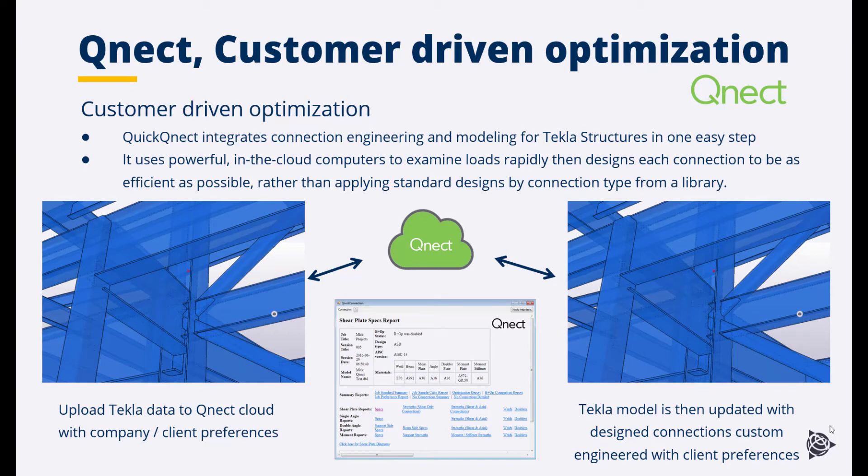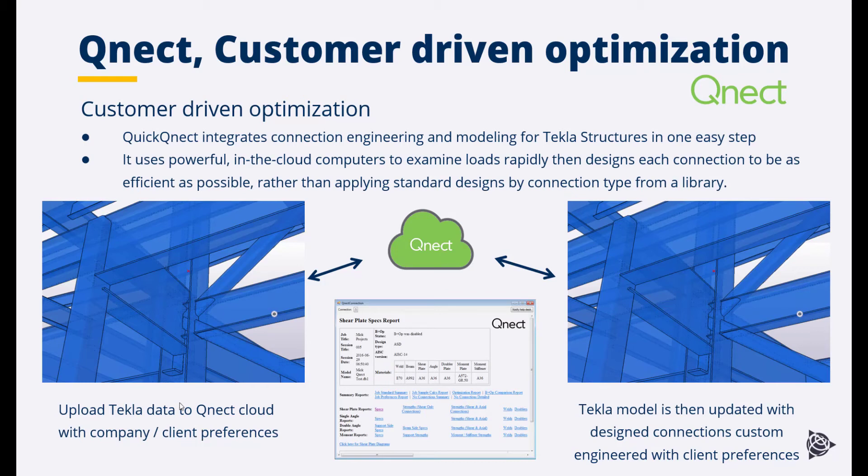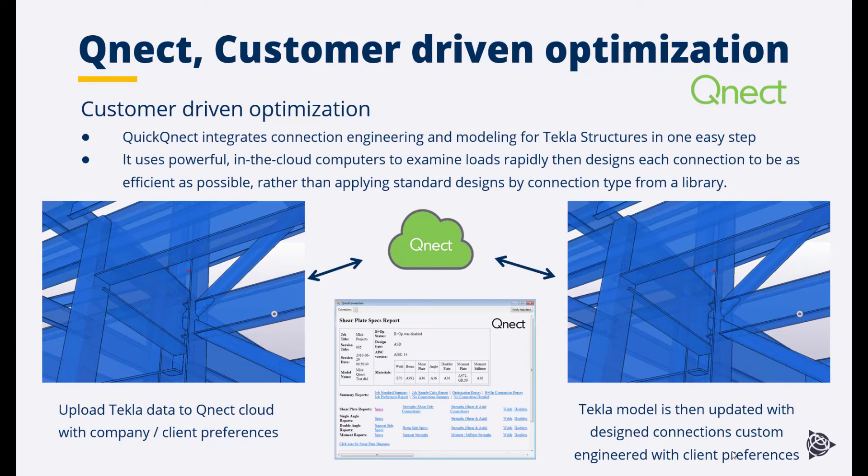Providing a powerful combination of cost saving optimizations. Quick QNECT integrates connection engineering and modeling for Tekla structures into one easy step. It uses powerful in-the-cloud computers to examine loads rapidly, then designs each connection to be as efficient as possible, rather than applying standard designs by connection type from a library. Upload Tekla data or the Tekla model to the Quick QNECT cloud with your company and client preferences. The Tekla model is then updated with designed connections custom engineered with client preferences.